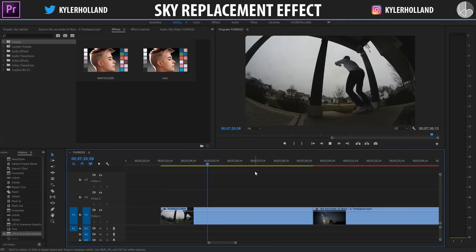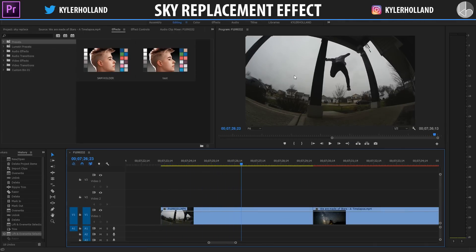So now that we're in Premiere, we need to look at when to use a sky replacement and when not to use one. As you can see, if I stop this clip, the sky is very bright and everything else is kind of dark. Basically we want to amplify this effect.